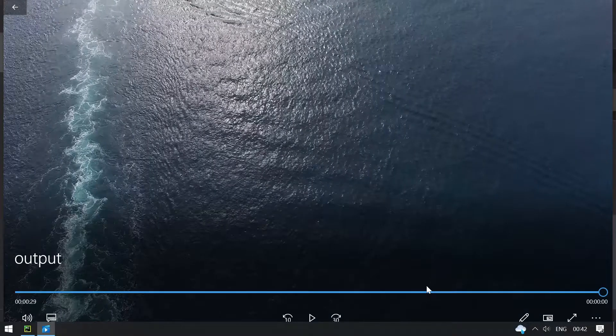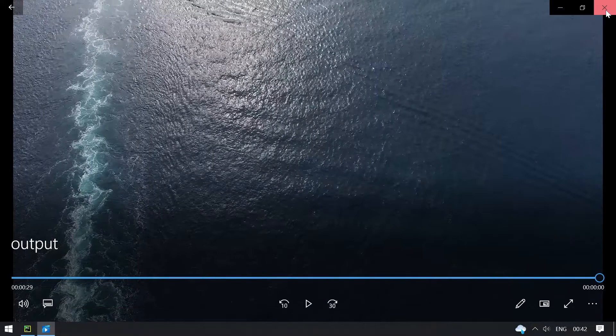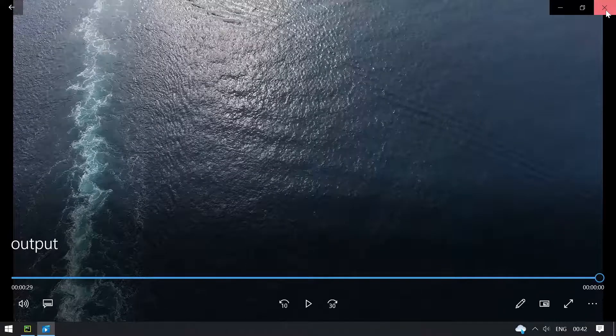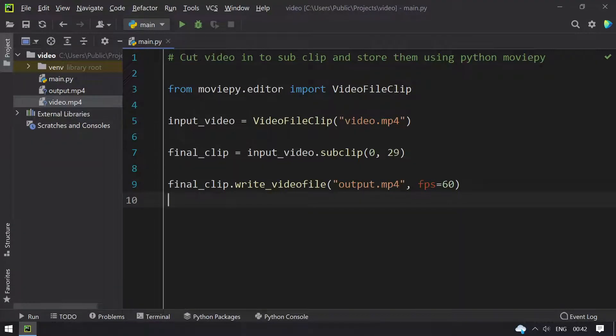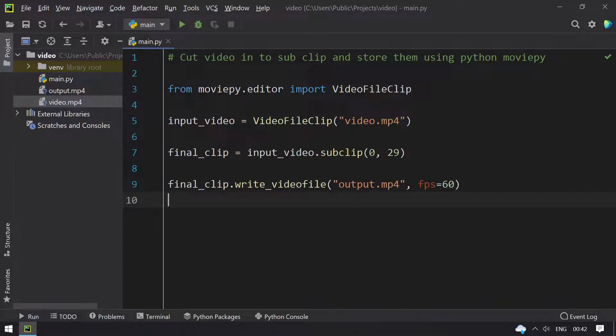This is a 30 seconds video. We had cut the video into sub clip. This is the program for cutting a video into sub clip.